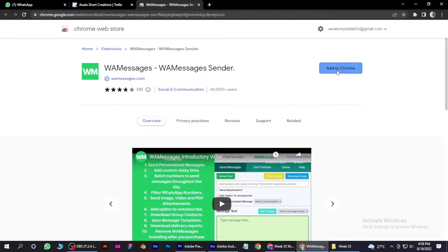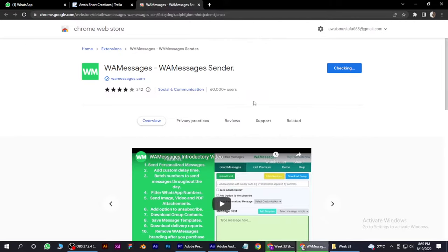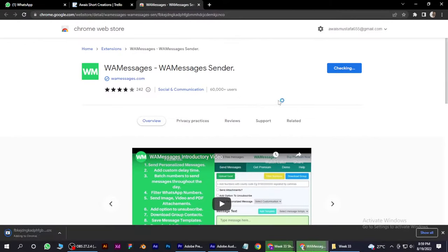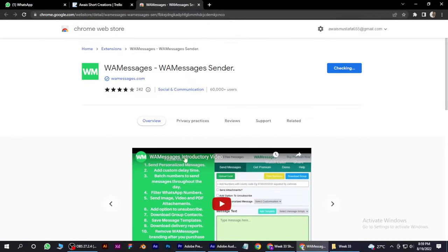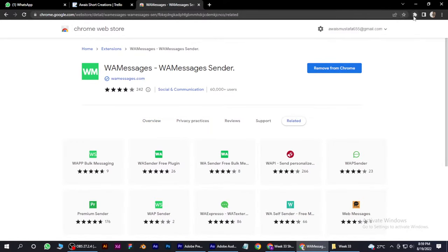After that, just simply add to Chrome. So now it's adding. You can see that it is added to my extensions.